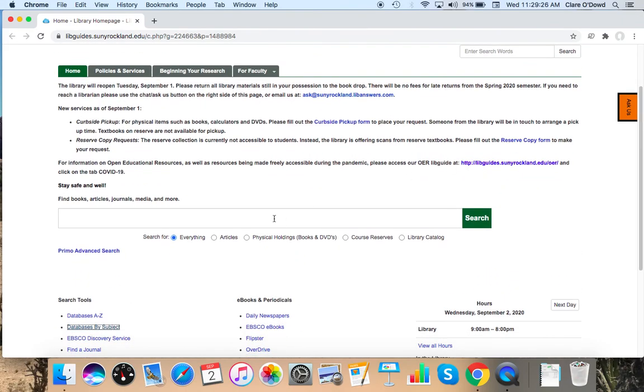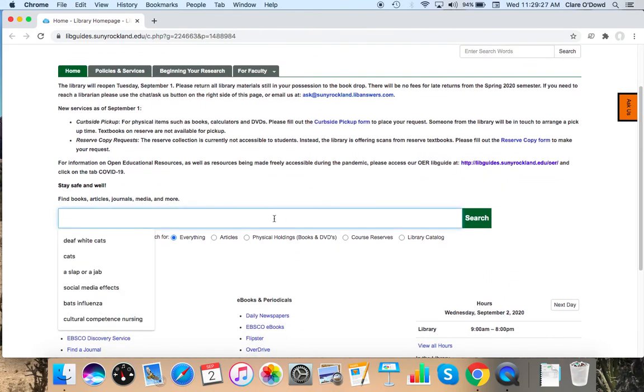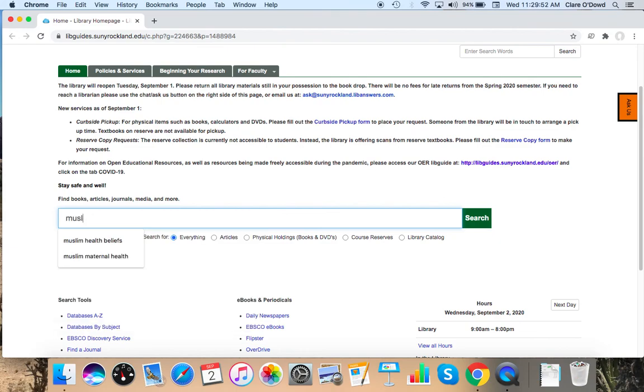And I'm going to go right to this very large search bar in the middle of the library homepage. So this search bar will take us to our database called Primo. I'm going to try a different culture now. Let's try just Muslim and health beliefs.